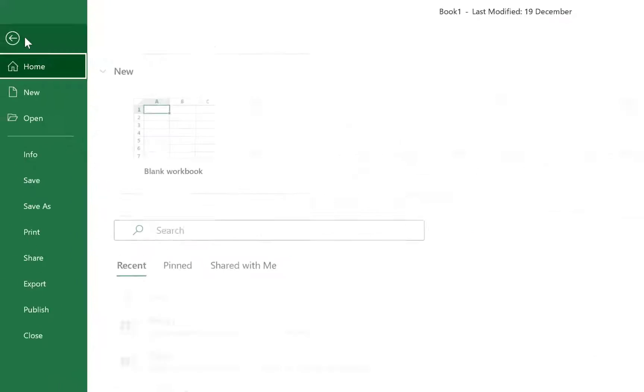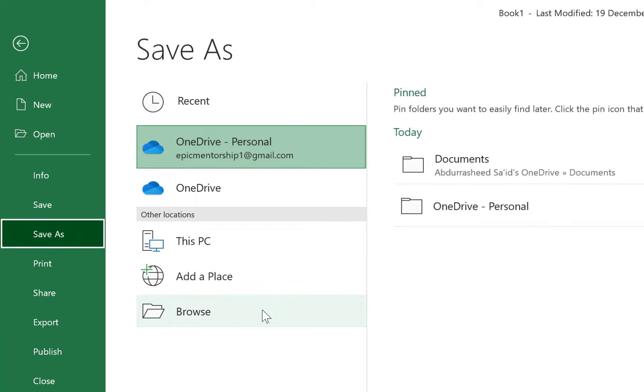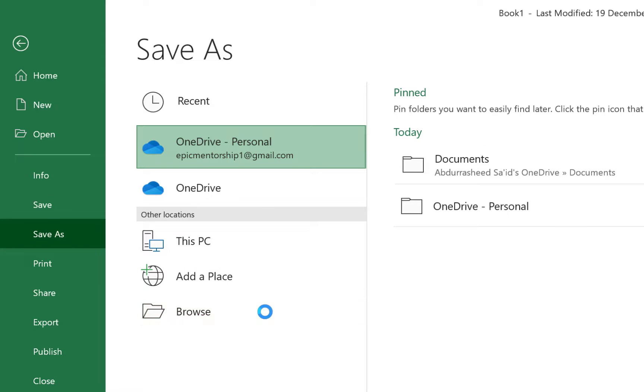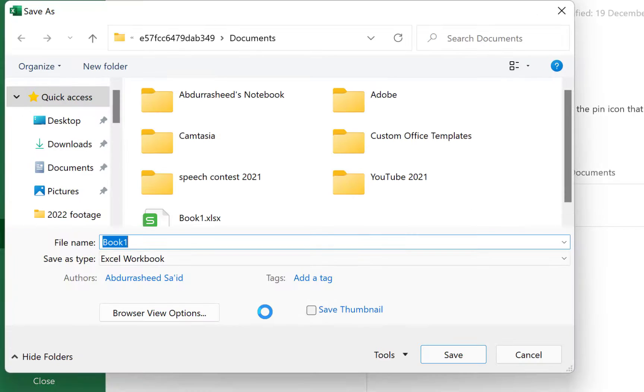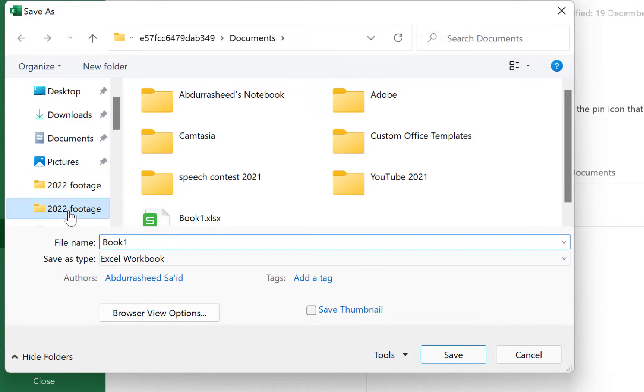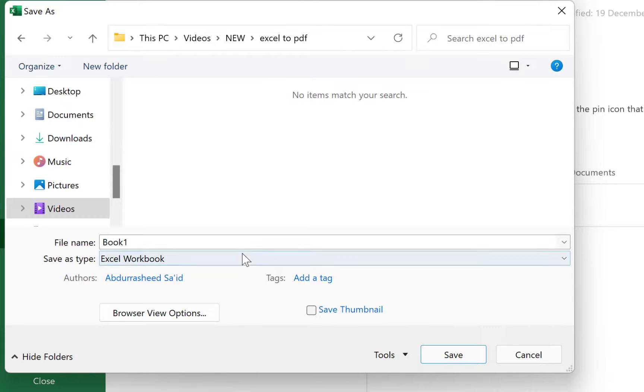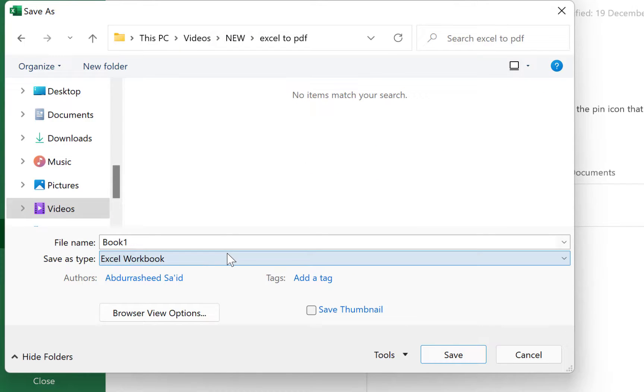The second method is you can do Save As, come to Save As, and then you can browse within your document. Within your computer, you can just go to any location of your choice. Assuming you want to come over here and you specify what format you want to save it in.